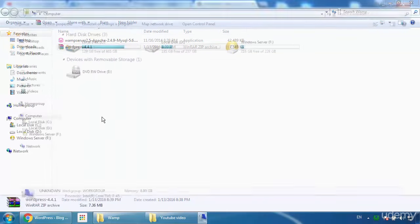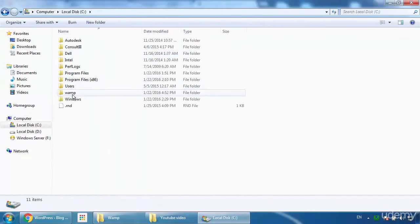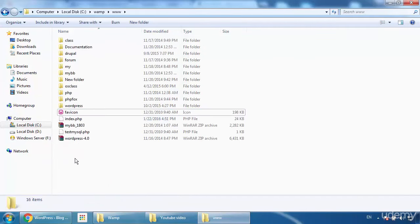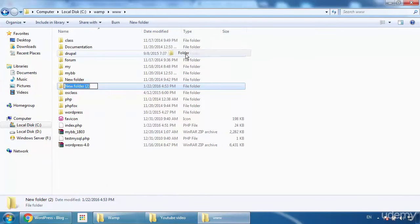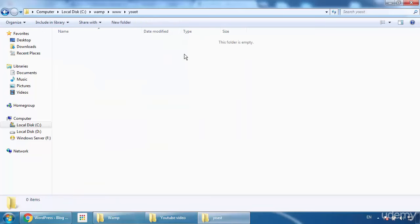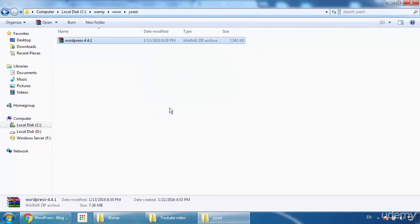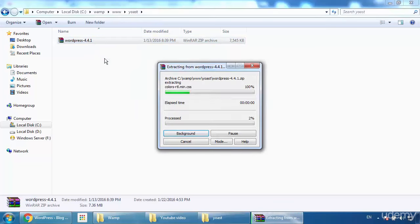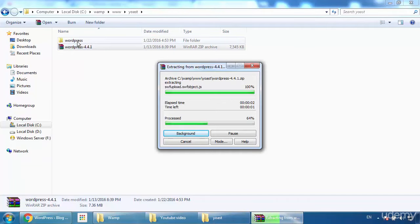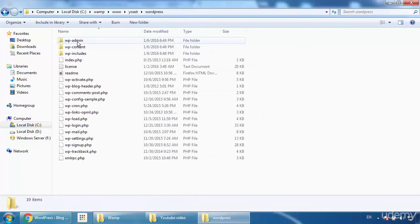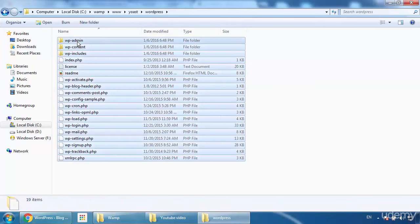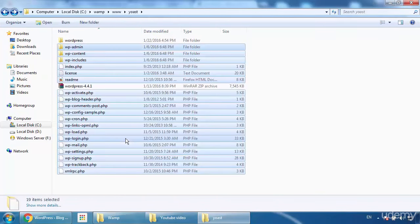Go to My Computer, double-click C drive — Web Server will always be on the C drive. Create a new folder and name it 'Yoast.' Now paste the WordPress zip file here and extract it. Double-click the extracted folder, press Ctrl+A and Ctrl+X, go back to your Yoast folder, and paste all the files there.